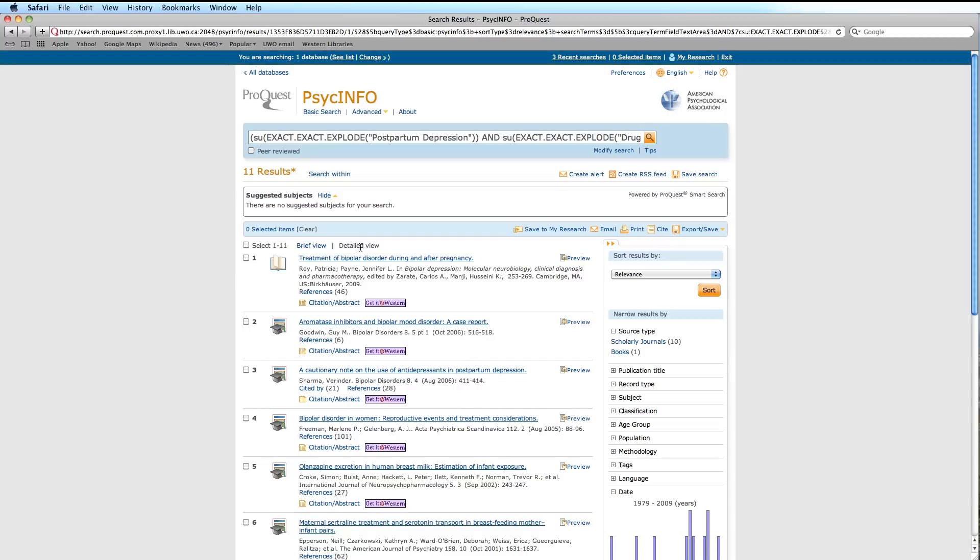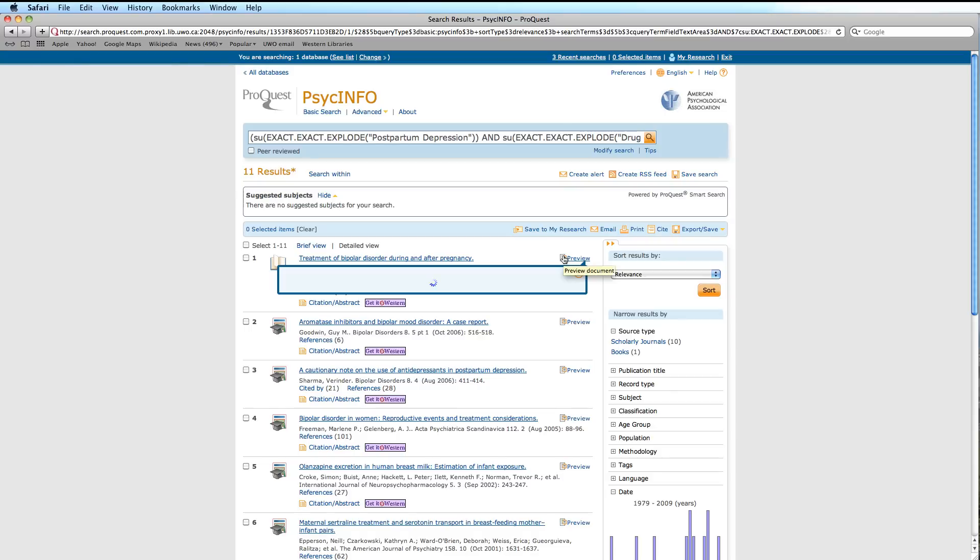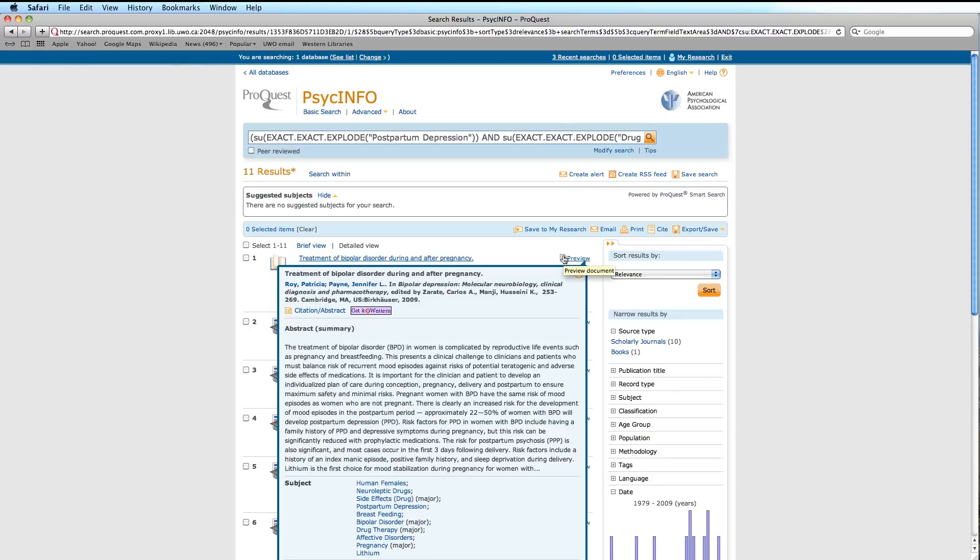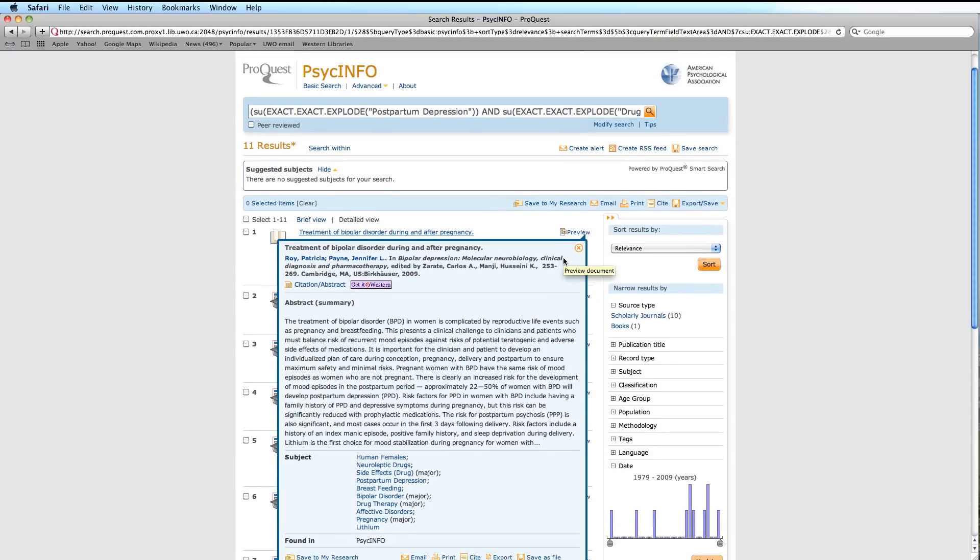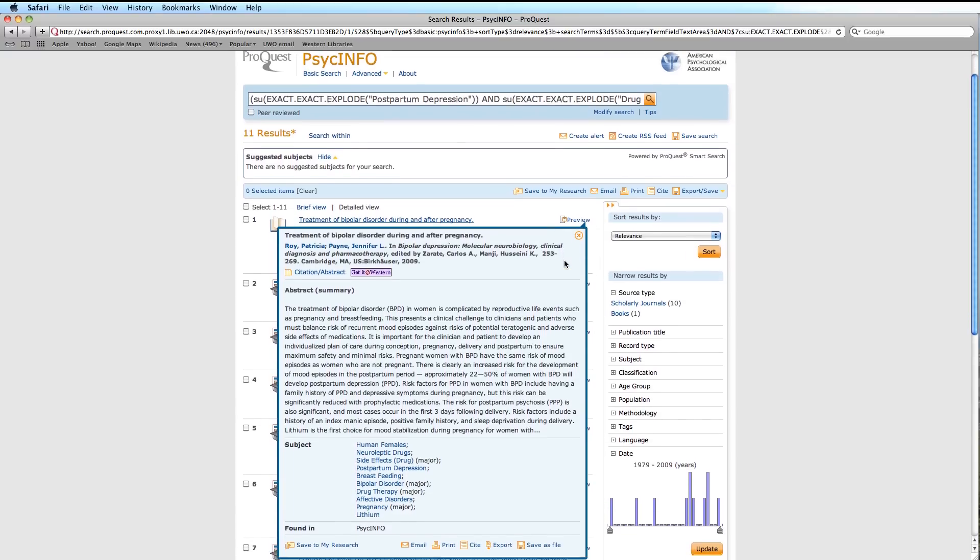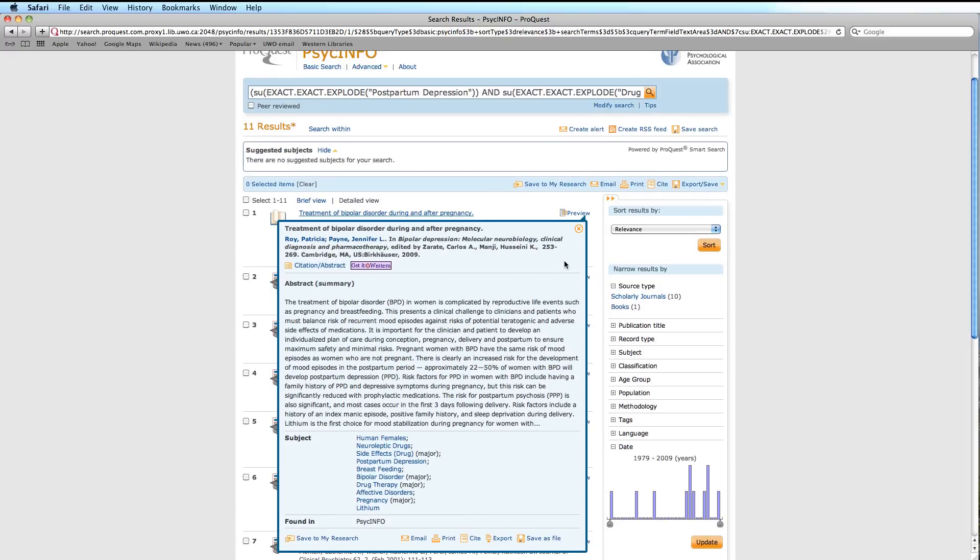In either view, there is a link to Preview, which, when you mouse over, will open to show the article citation, abstract, GetItAtWestern function, and the assigned subject terms.